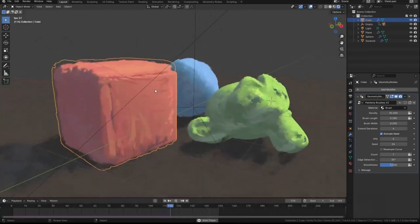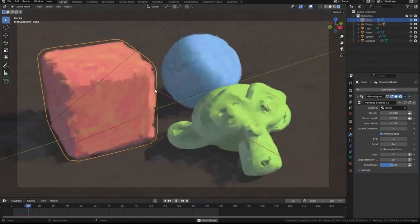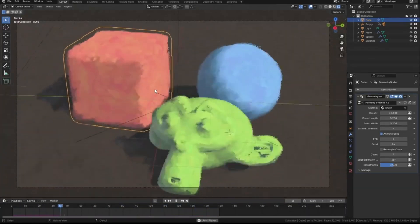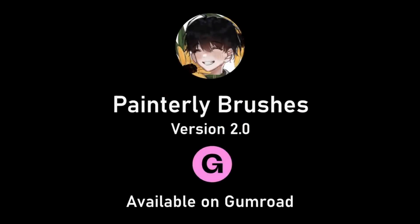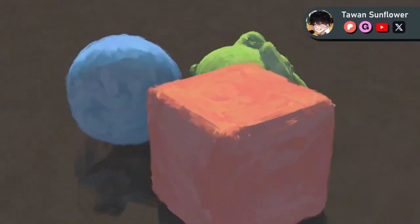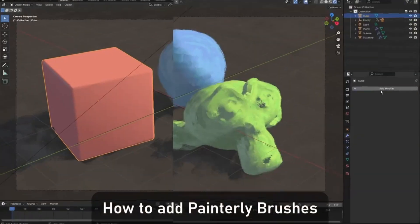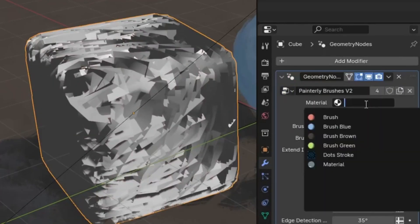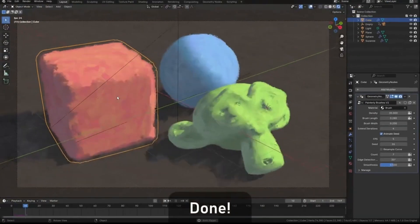Yes, you heard that right. With Painterly Planes, you can take your 3D renders from ordinary to extraordinary, offering a creative twist that will surely set your work apart. So, if you are ready to take your 3D renderings to the next level, stick around.